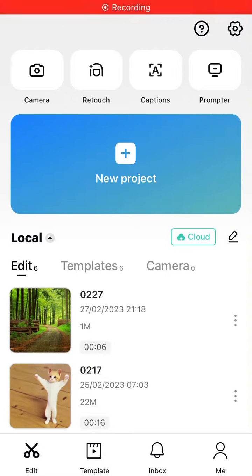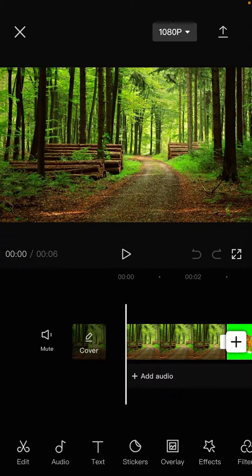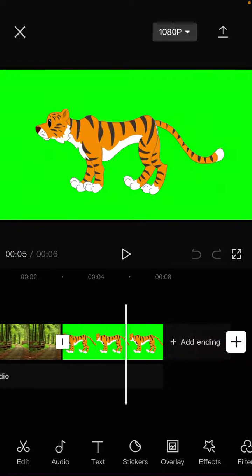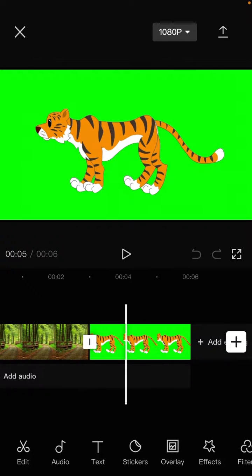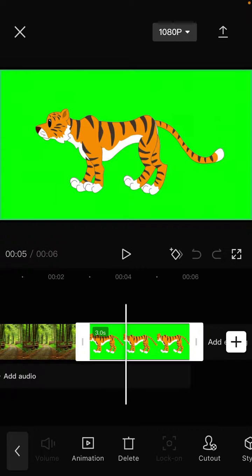Hello everyone. In this video I'm going to show you how you can remove the green screen background in CapCut. Tap on your project and select the videos or photos with the green screen background. Select my project here and click on the clip to find the options.